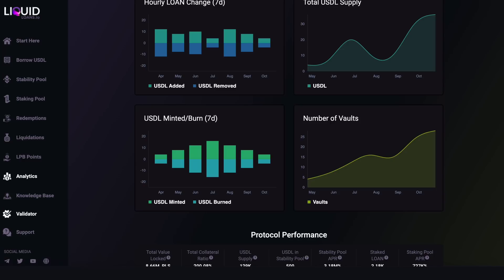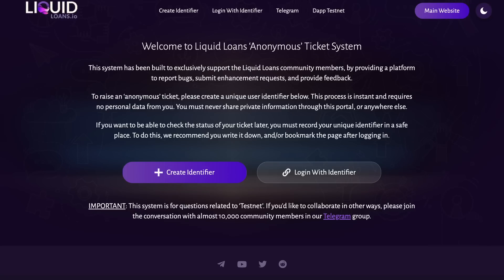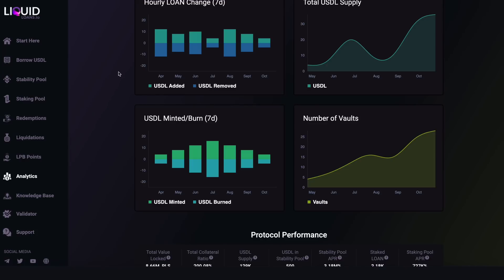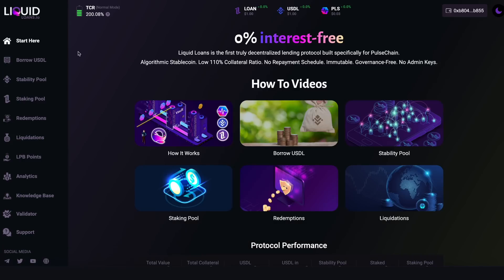The last tab is the Support tab, which takes you to the Liquid Loans anonymous ticketing system. If you see any issues or anything you think we need to know about, create an anonymous ticket and give us feedback. That's the Liquid Loans DApp summed up in a quick overview — get in here, use it, try to break it, and let us know what you think. Thanks for watching and I'll see you on the next one.